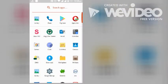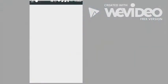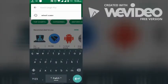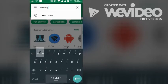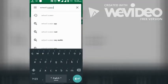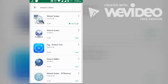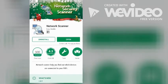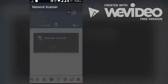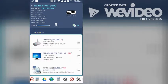First, you have to go to your Play Store, then search for the Network Scanner app. I have already installed it, so now I am going to run it. It's scanning my WiFi network.